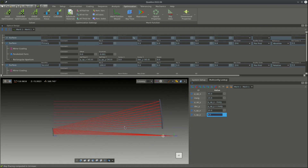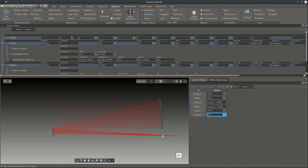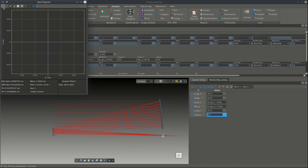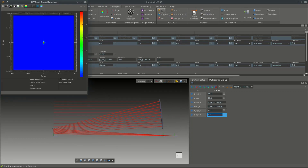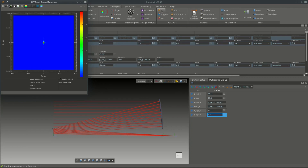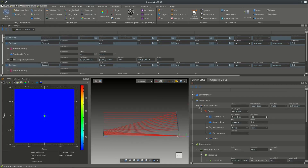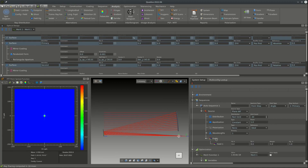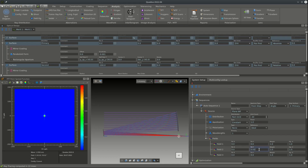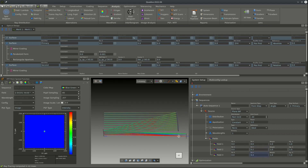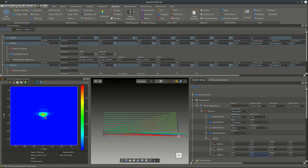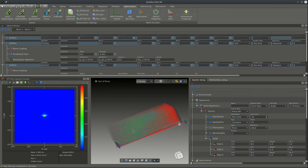Now we analyze the performance of the telescope. In the analysis tab we look at the spot diagram and confirm the system is diffraction limited. The point spread function also looks good. We then add two more fields in the source settings and enter field values for them. Analyzing the PSF across the different fields, we see that for the third field the PSF gets slightly larger, but for the others it's close to the ideal case. At this point we have a complete telescope design.